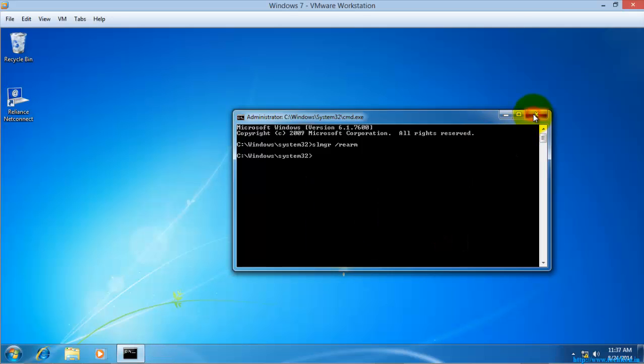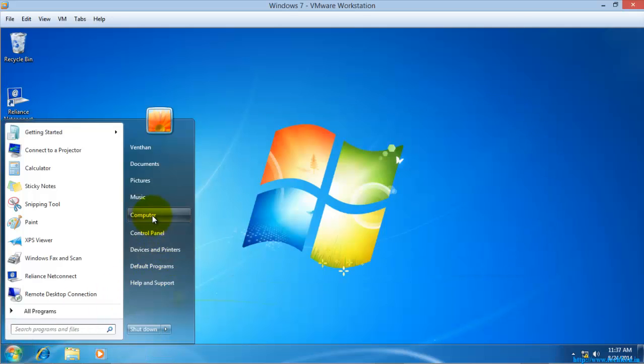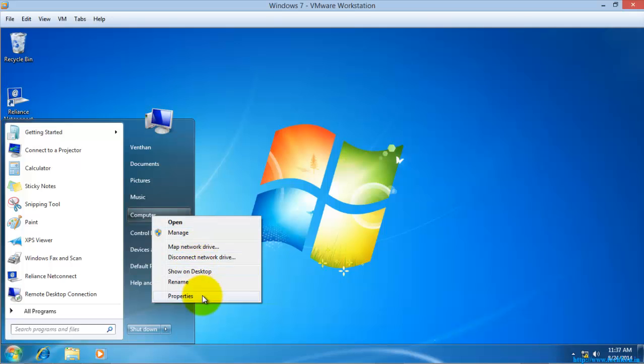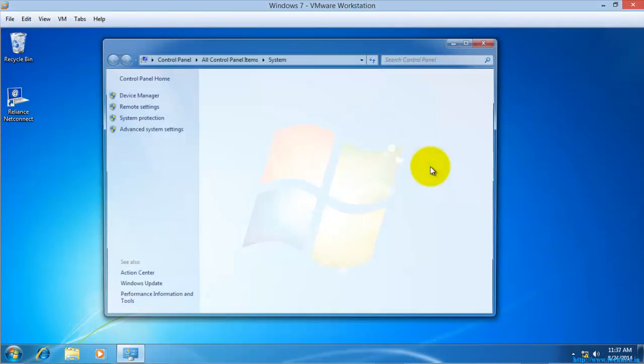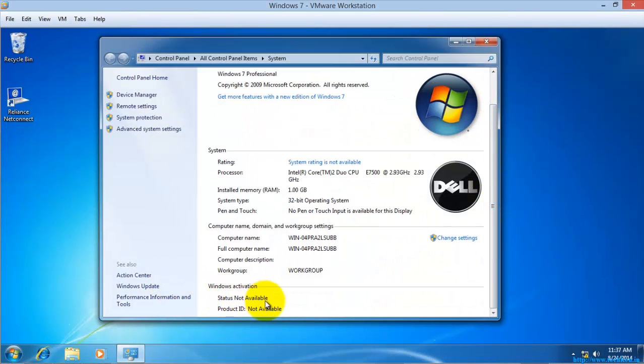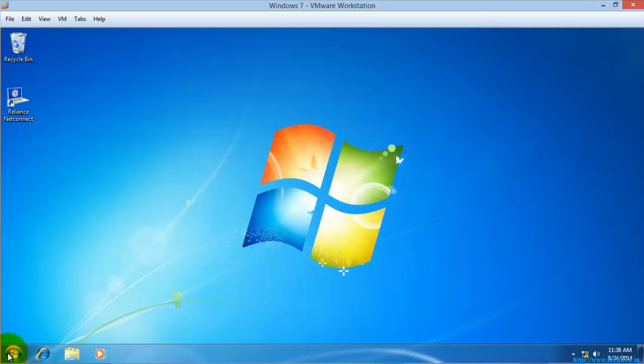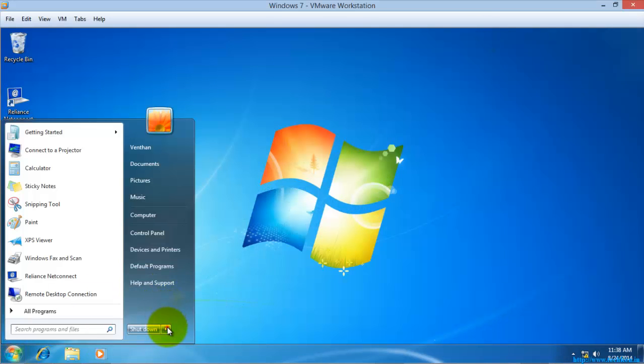I will just restart my system again. Before that I will show you what is the status. You can see here the status. Now I will restart the system.